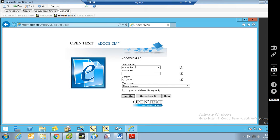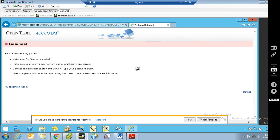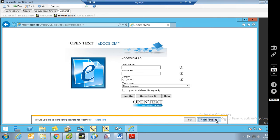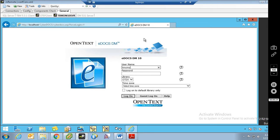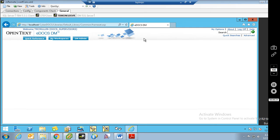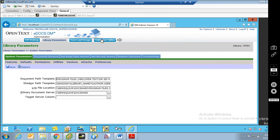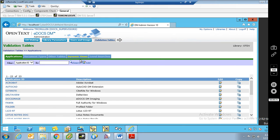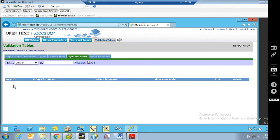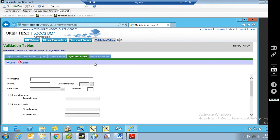We're going to use our webtop to do so. So you want to log in, preferably with the correct information. You do need to be doc supervisor so you have access to the DM admin tab, and then we'll come to validation tables and select dynamic views. As you can see there's no dynamic views currently for this library, so we're going to add one.